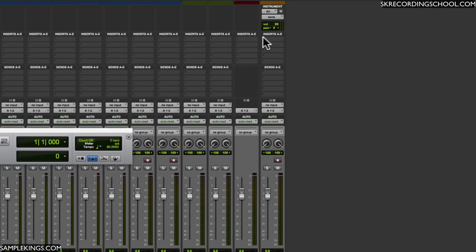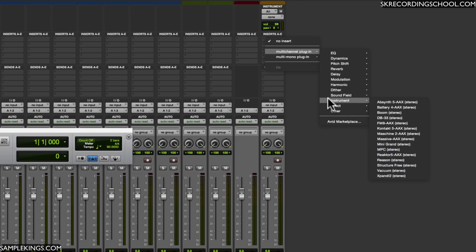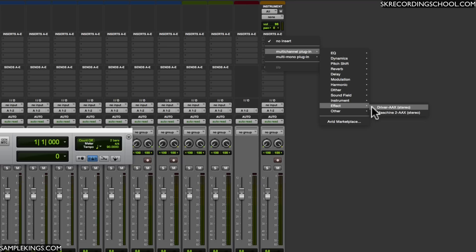Now it's very simple. You want to go hit insert. We go to multi-channel plugin. We want to go to instruments right here. I have a lot of stuff here. I'm looking for my MPC.